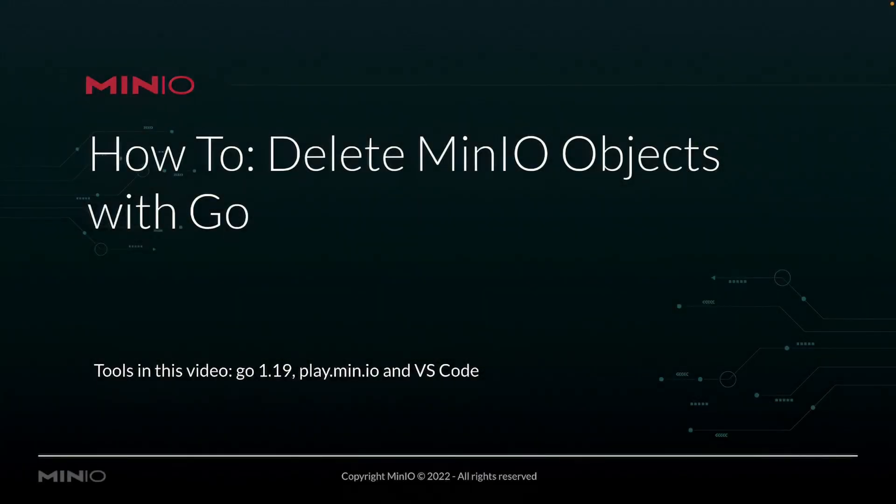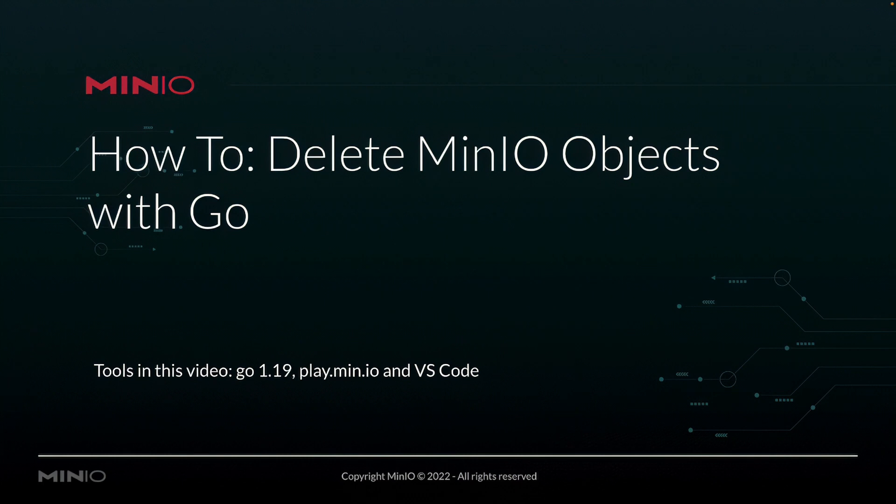Hi folks, Will from Min.io here with a how-to on deleting Min.io objects using the Go language. In this video, we're going to be using Go version 1.19. We're going to be deleting objects from play.min.io, which is our online sandbox where anybody can work with the Min.io platform. And we're going to be running all this out of VS Code.